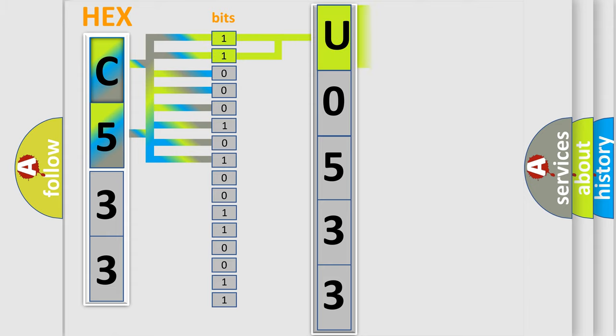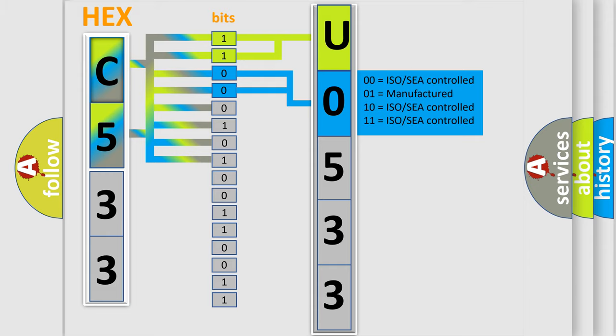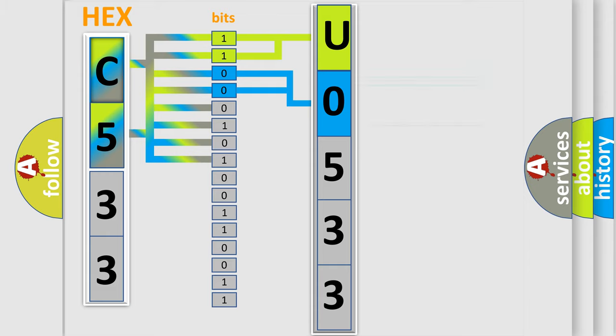By combining the first two bits, the basic character of the error code is expressed. The next two bits determine the second character. The last bit styles of the first byte define the third character of the code.